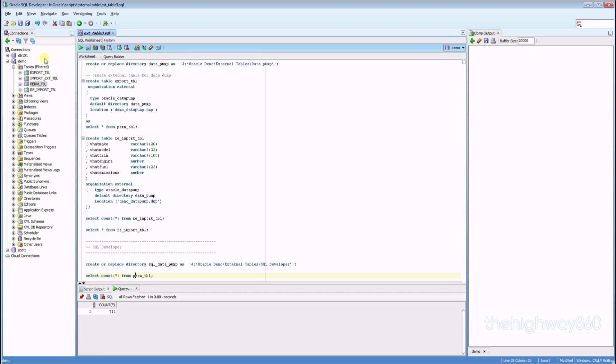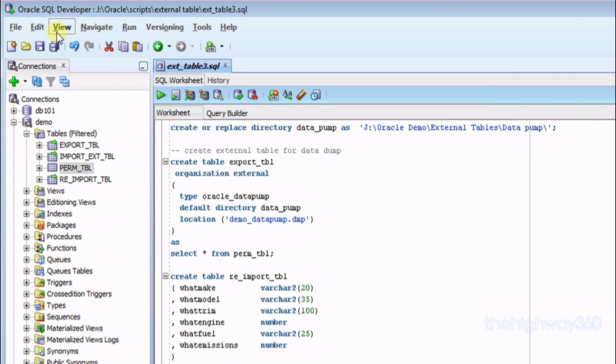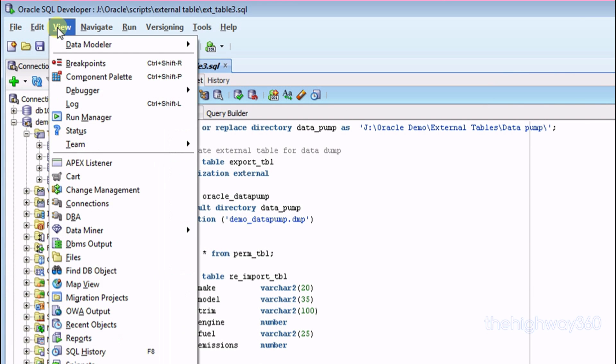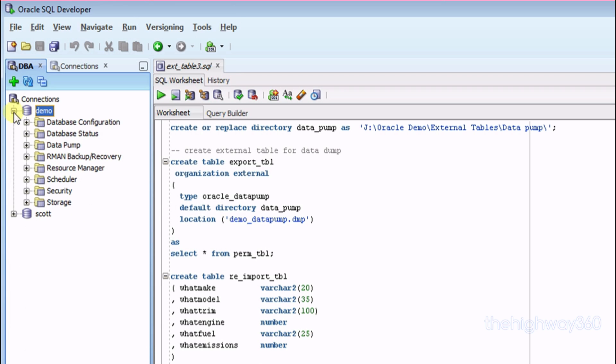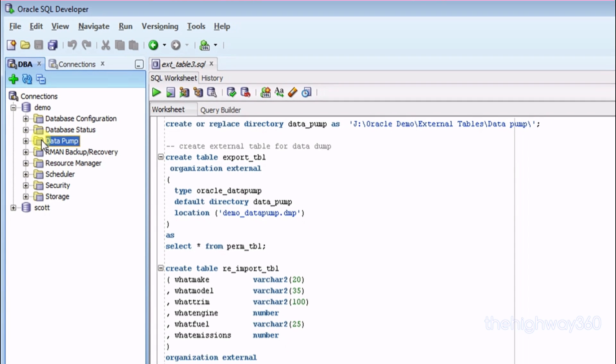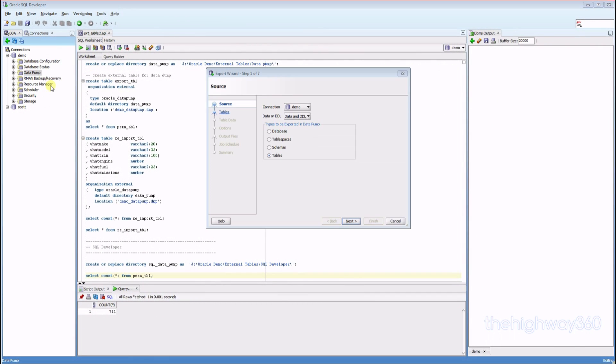Now to do that in SQL Developer, you go to View, select DBA, then select the schema, then select the folder Data Pump. Then right-click and select the Export option.